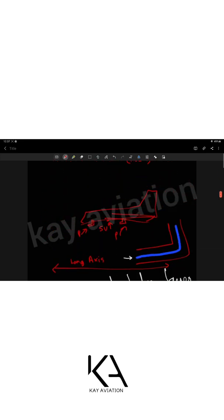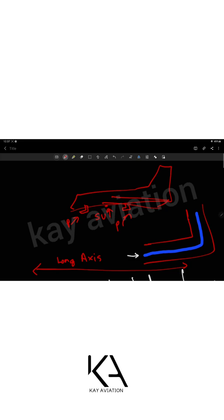The pitot tube is located outside the aircraft boundary layer — under the wing in many aircraft and toward the nose in larger aircraft. The tube extends away from the aircraft structure at 90 degrees to the boundary layer, then runs parallel along the longitudinal axis of the aircraft.